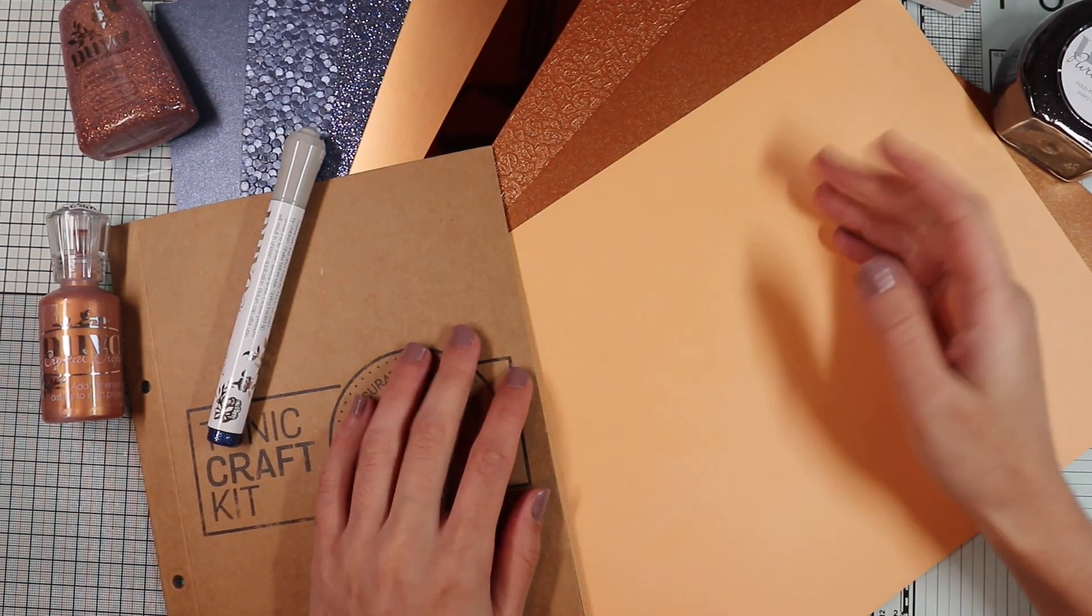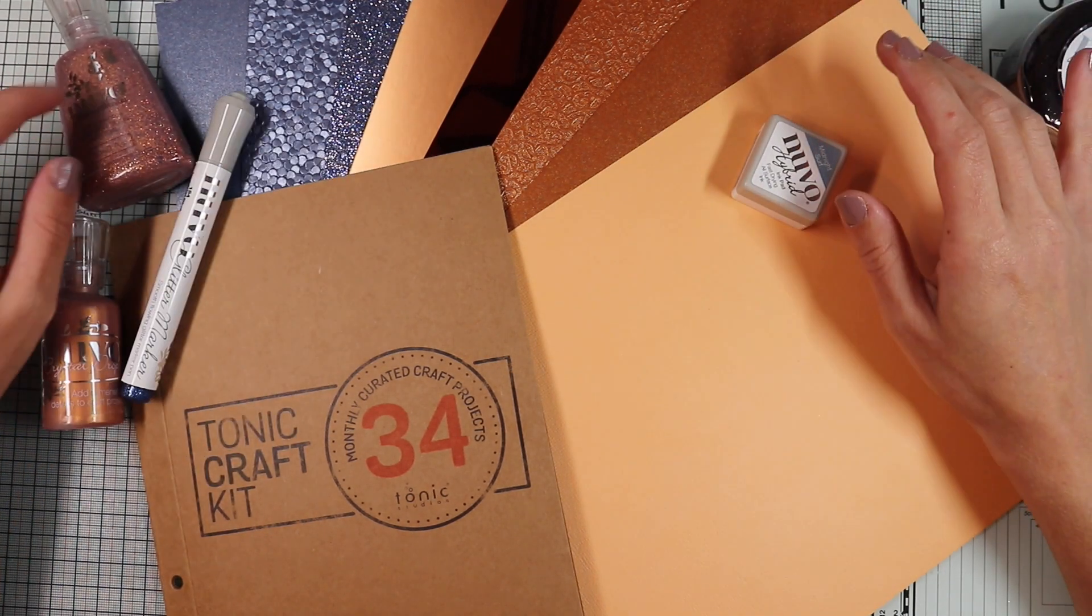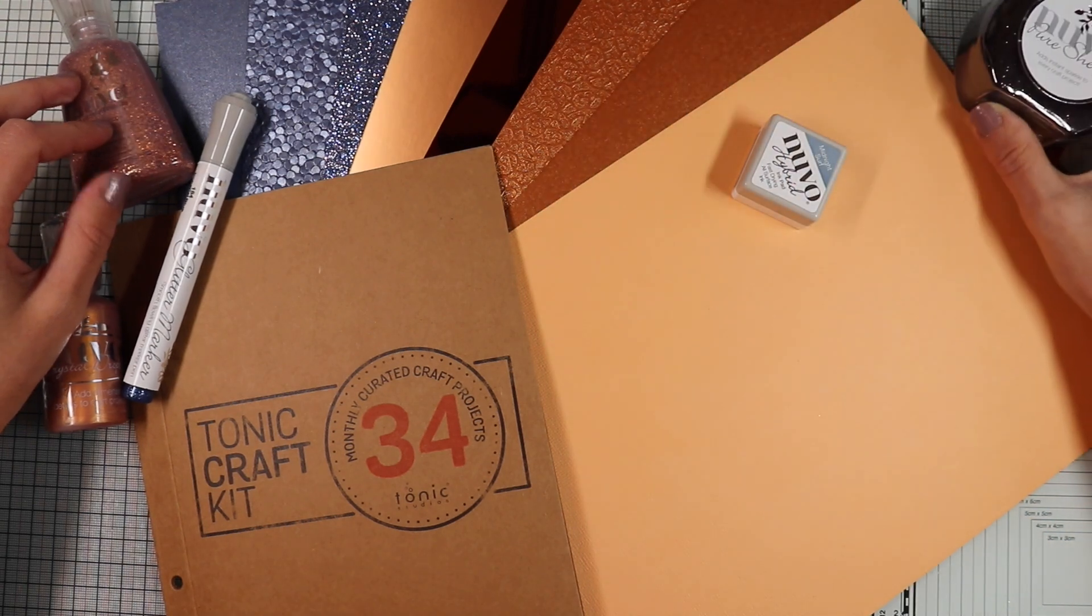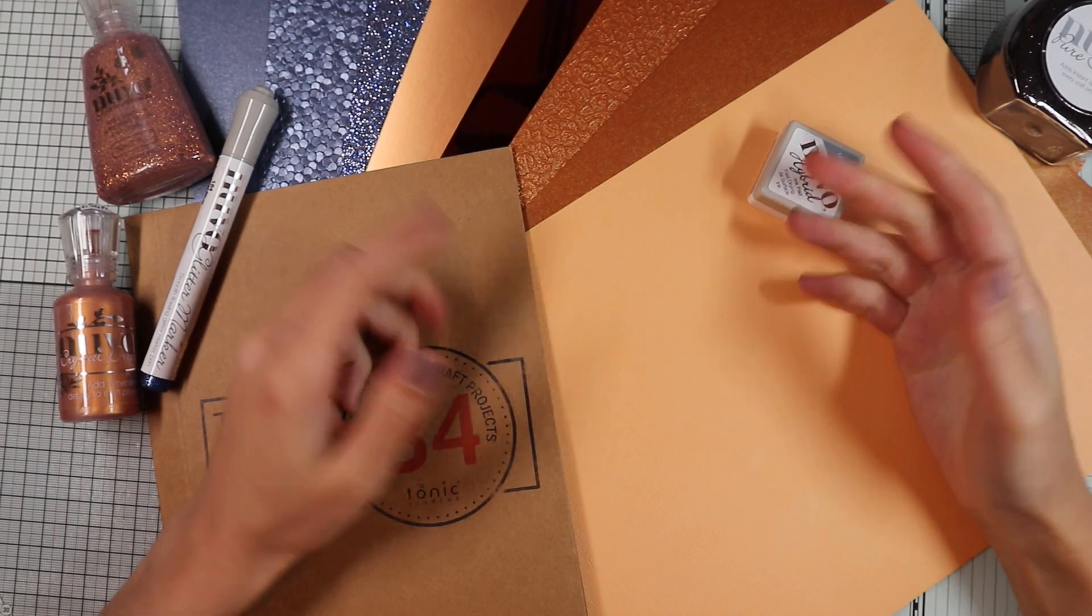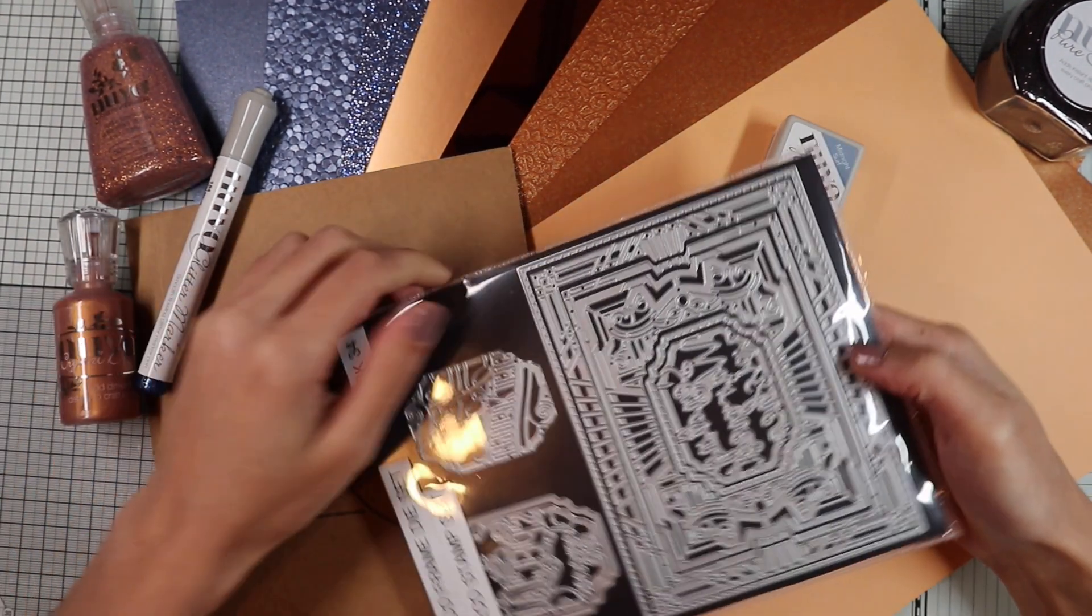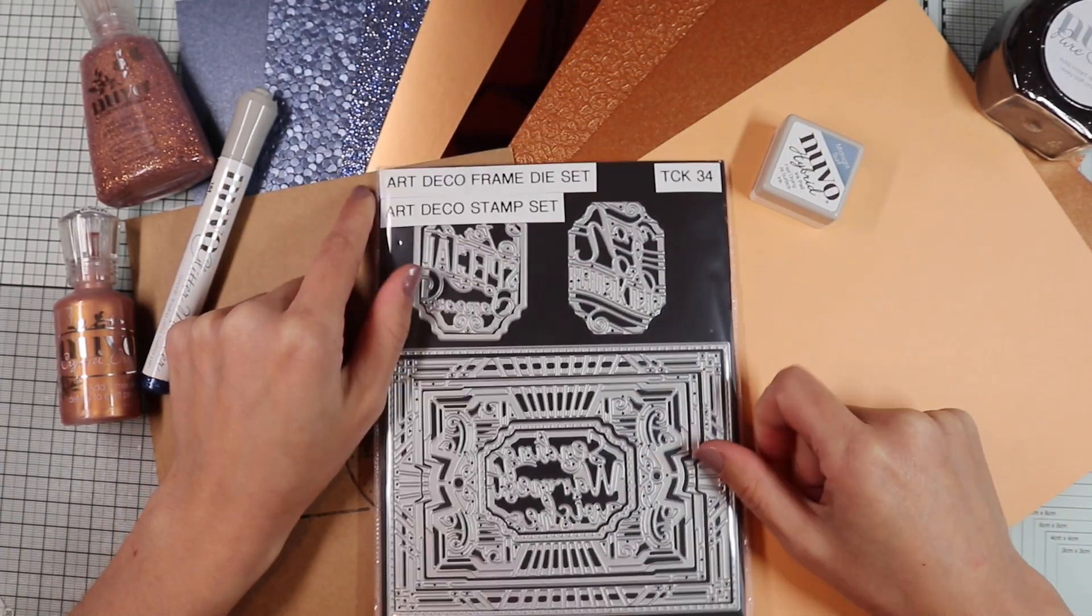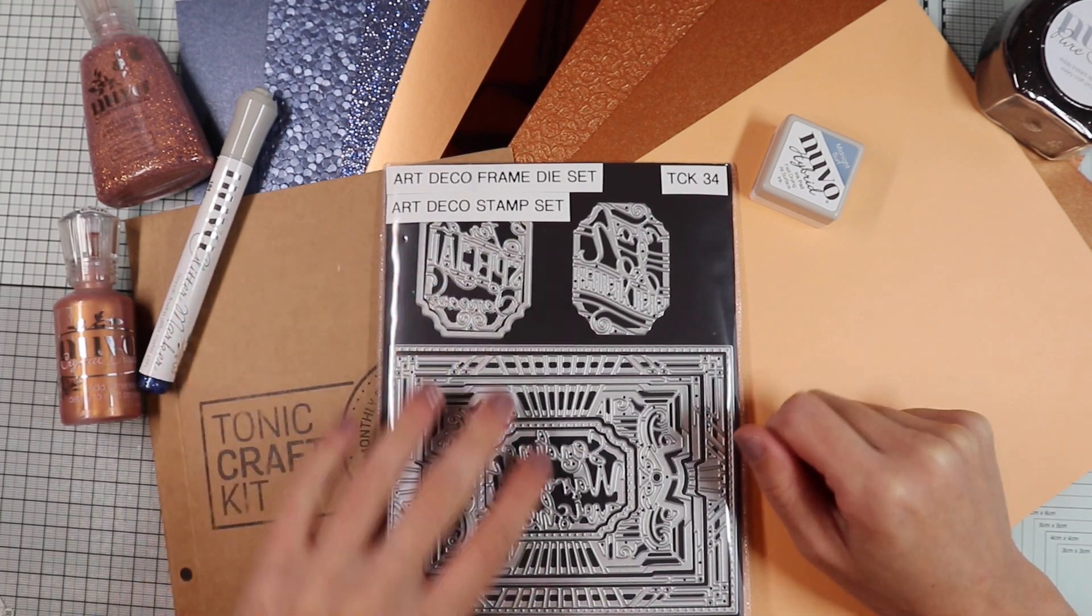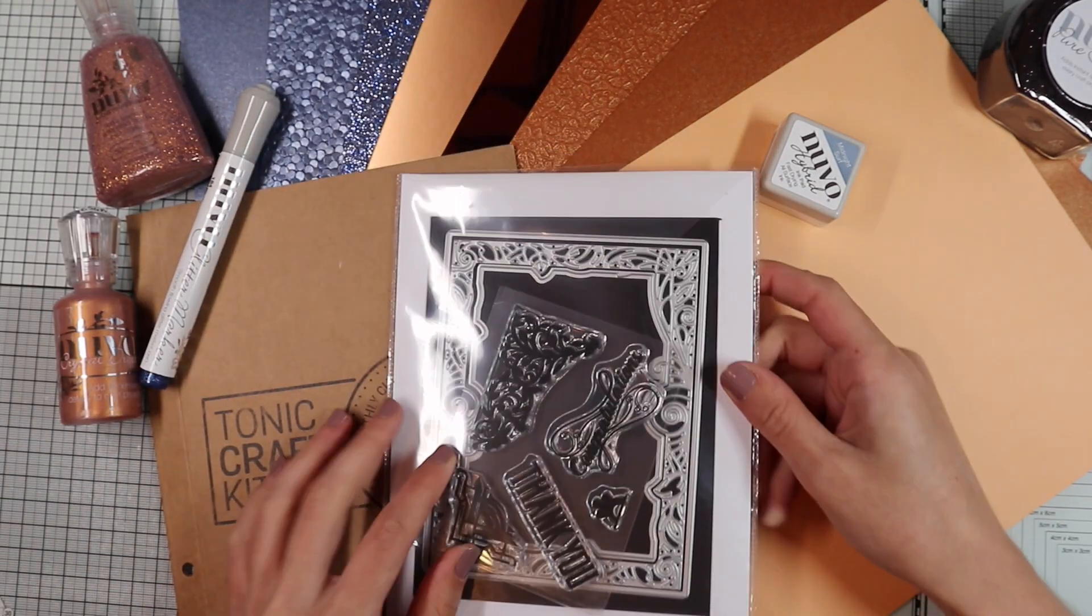To discover all the products included in the kit, I refer you to the first part of the video. You will find the link in the description box together with the link to the Tonic Studios website for more information on this kit. You will also find the list of all the products I will use to create the cards as well as the link to my blog. After this brief introduction, let's move on to card number 6.